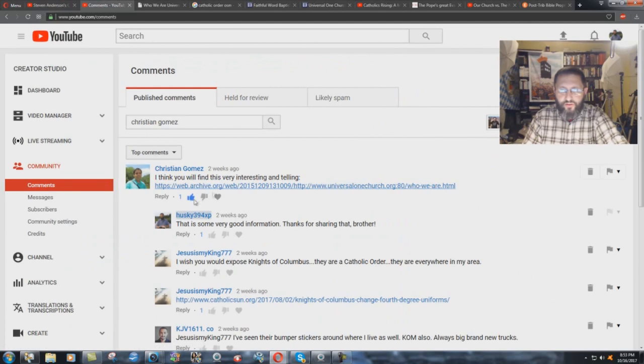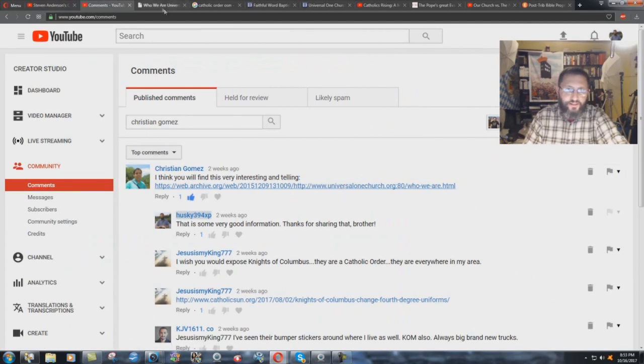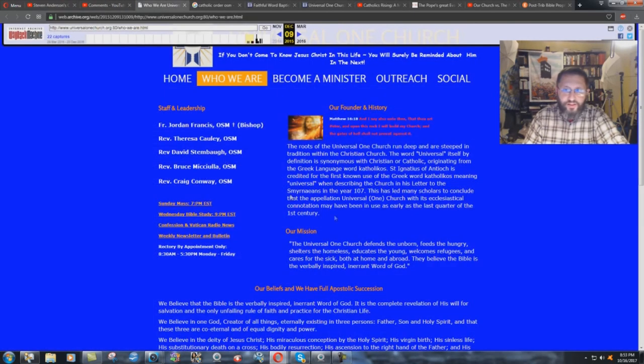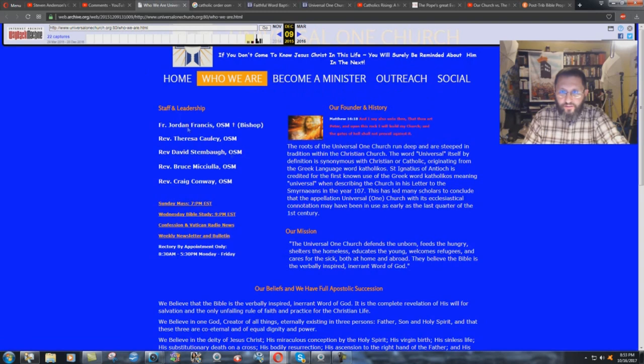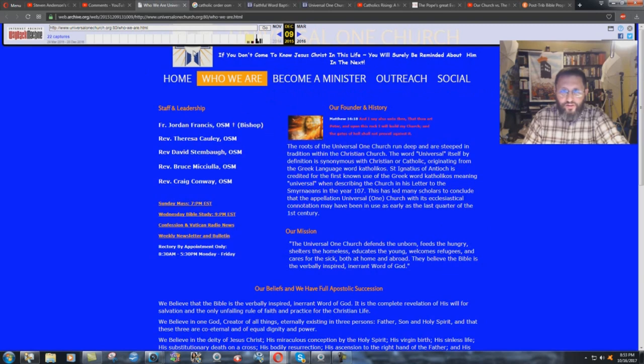But here we have Brother Christian Gomez with this link. You go to the link and this is what it comes up with. Home, who we are, become a minister, outreach, social. And this is the roots of the Universal One Church. This is UniversalOneChurch.org. You can see it right up here.